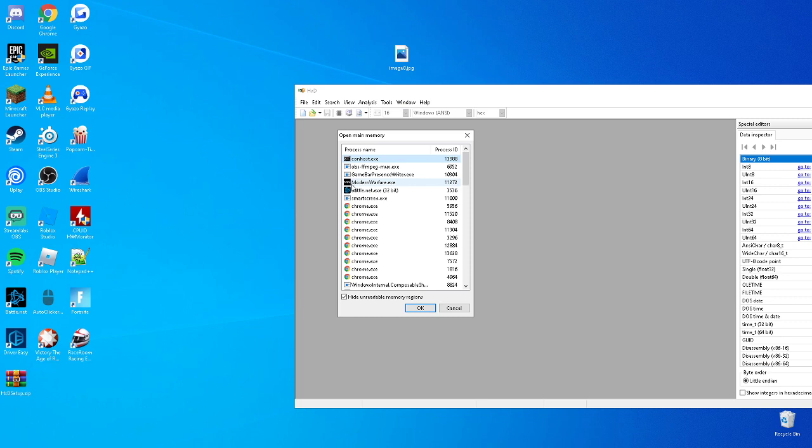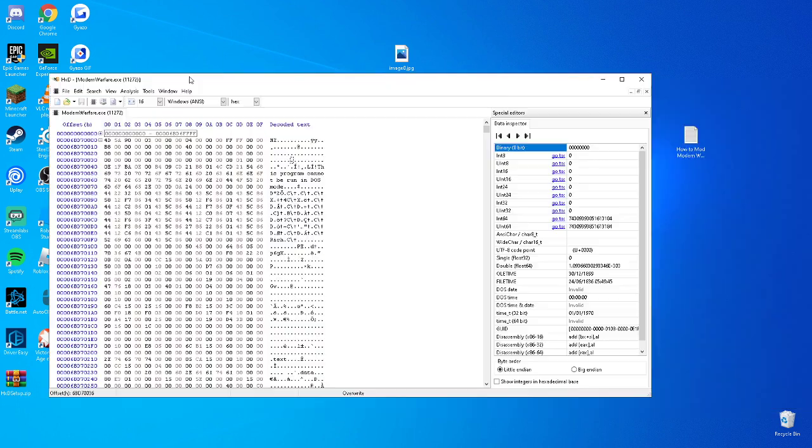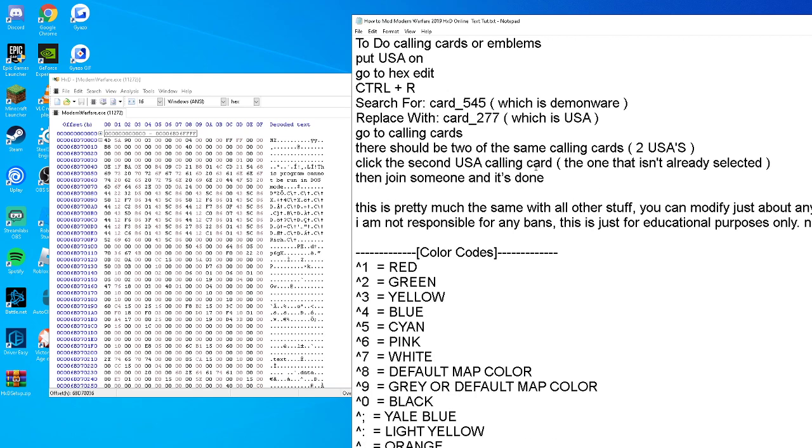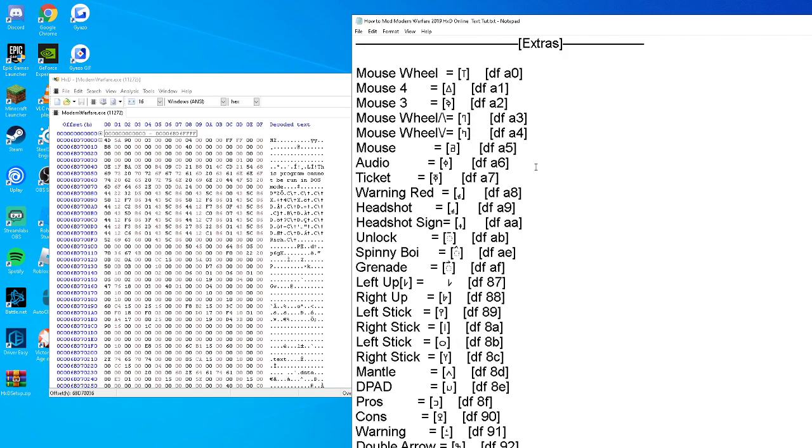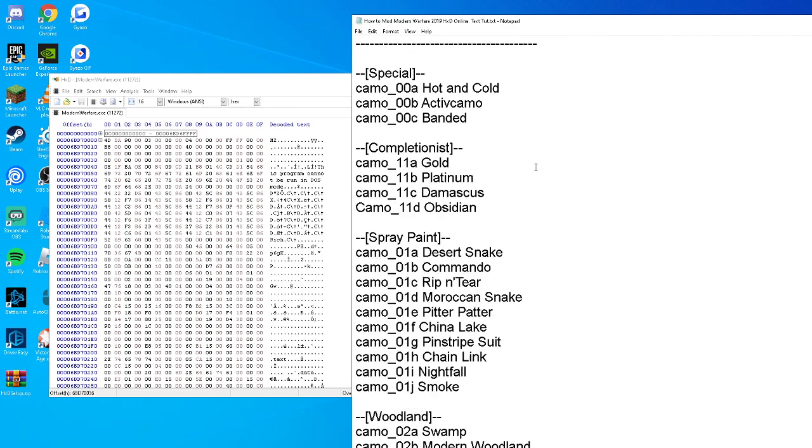Press Modern Warfare.exe and OK. Download this notepad, it'll be in the description. Find the camo that you have and the camo that you want to replace it with. We have Desert Snake, so we're going to go ahead and copy this.